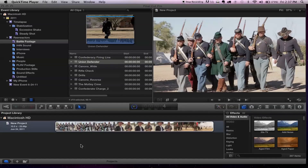Projects are managed from the area at the bottom called the project library. A project essentially represents the sum total of your work in Final Cut Pro — that means your edit, your titles, your effects, graphics, everything. So a project is like what Final Cut Pro users would call a sequence. It's very much like a sequence, but that word has been tossed.